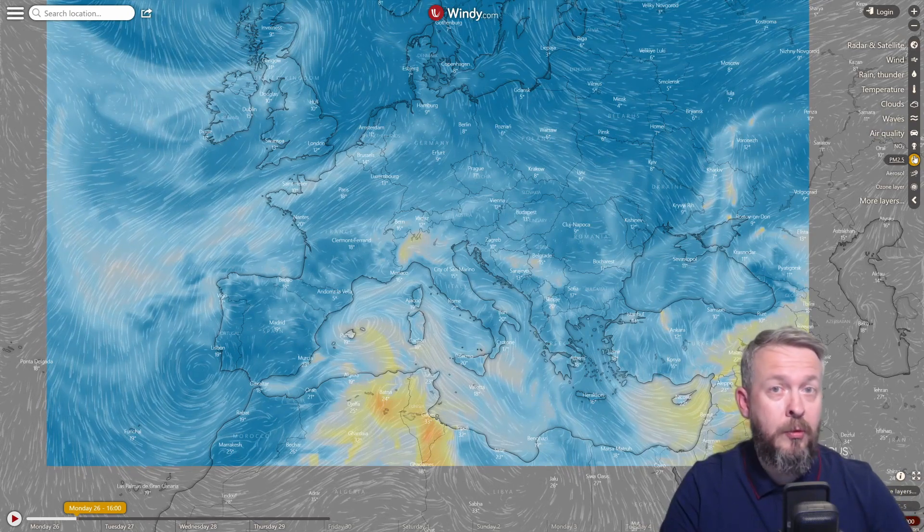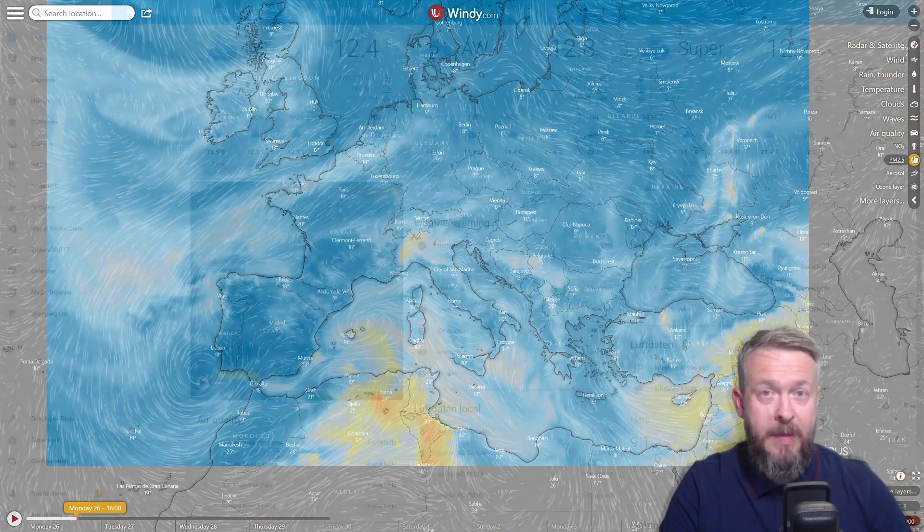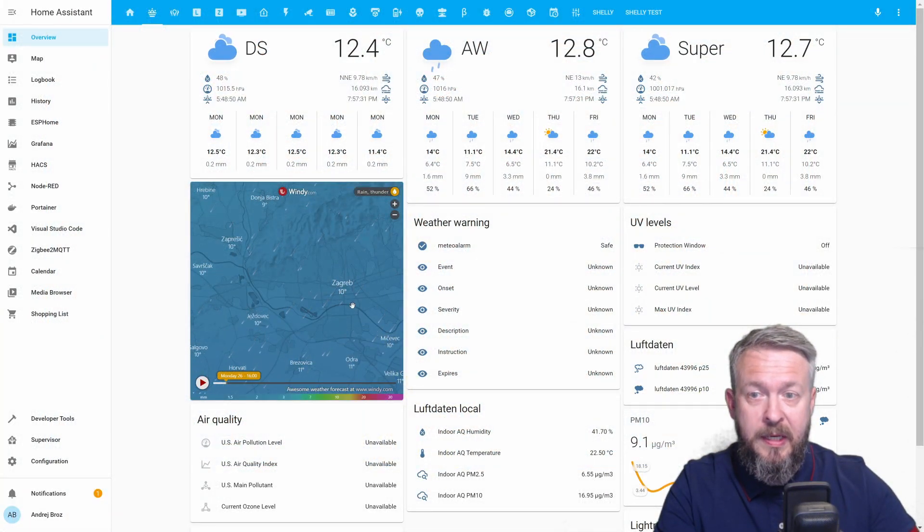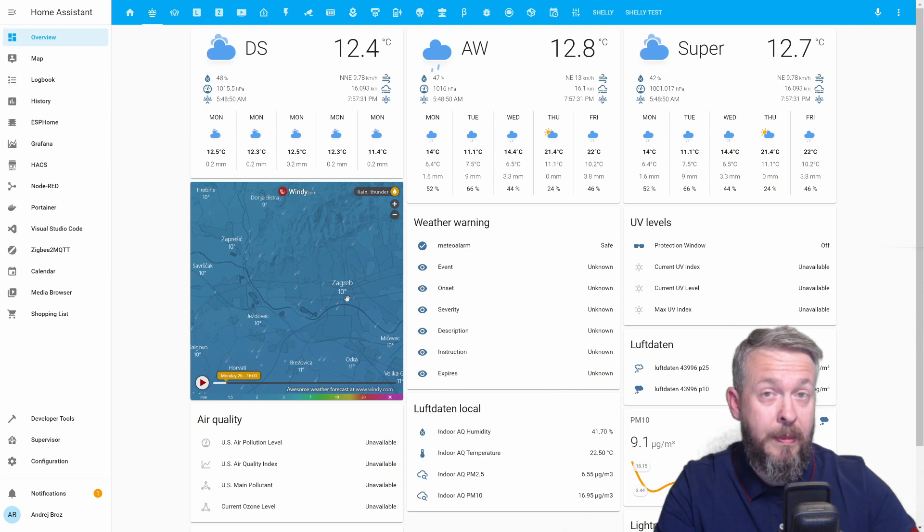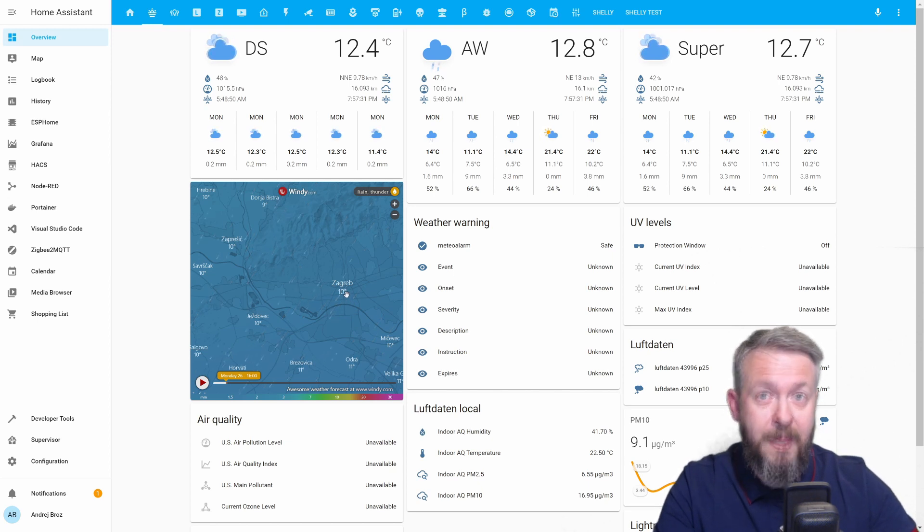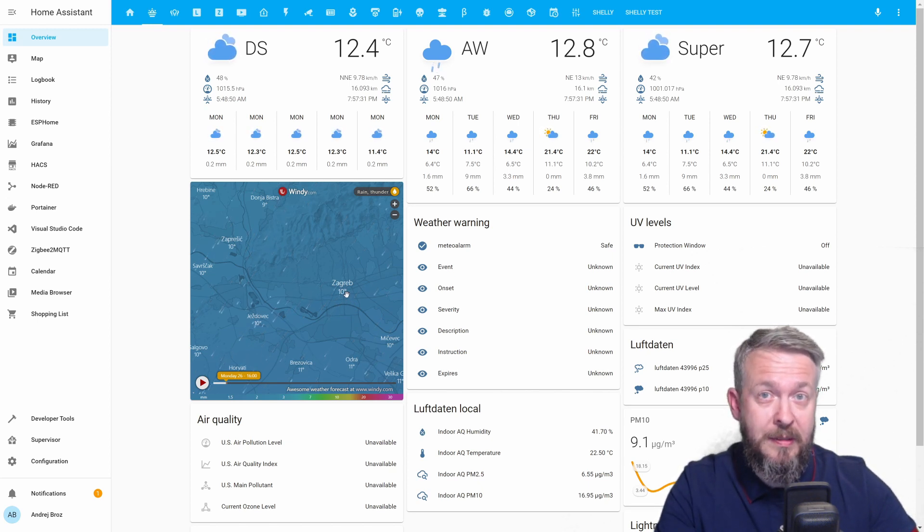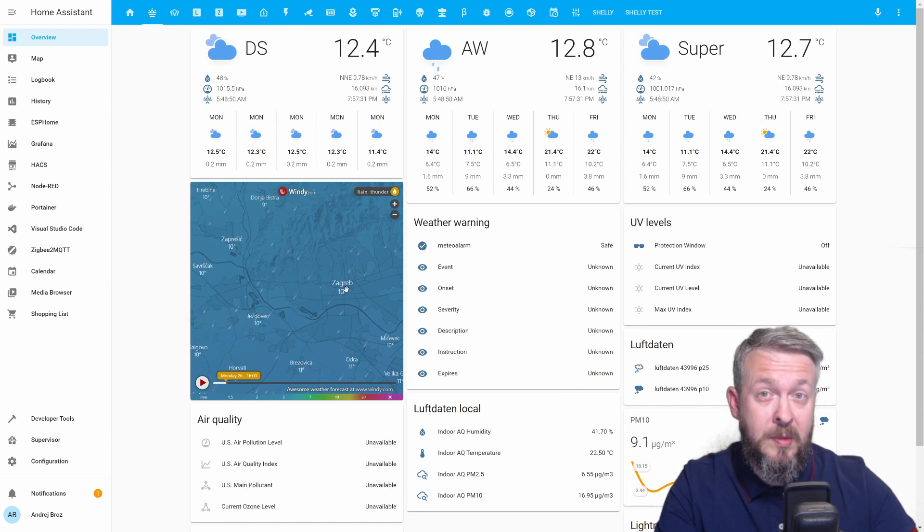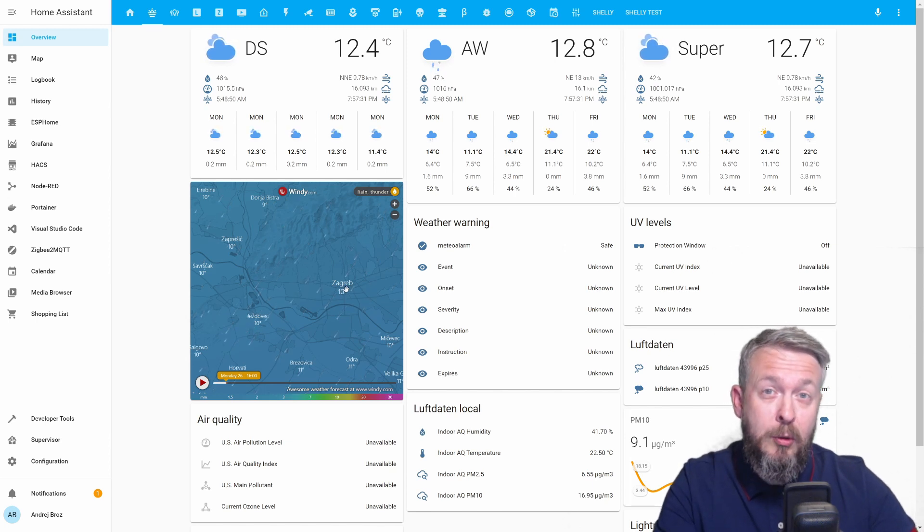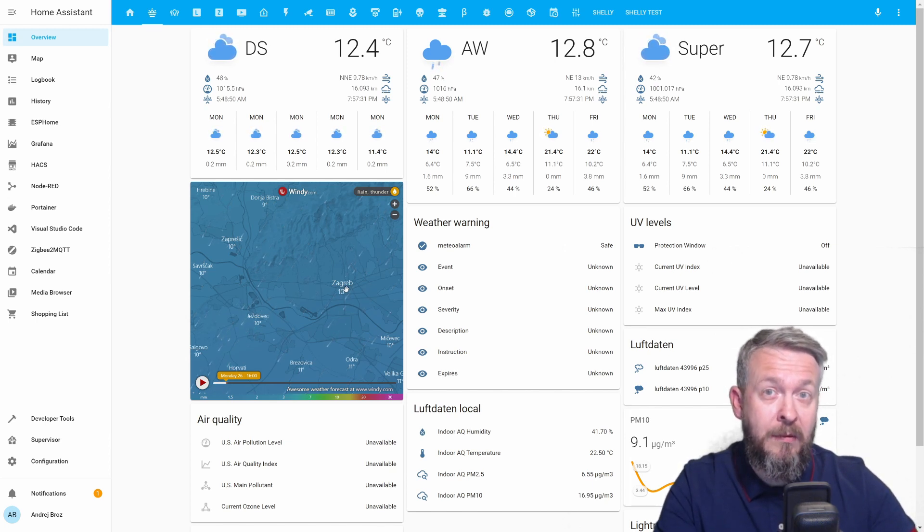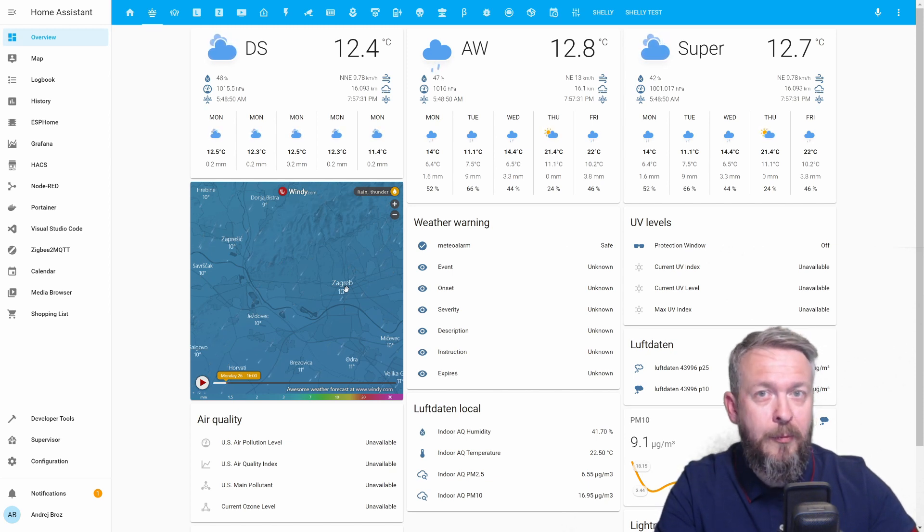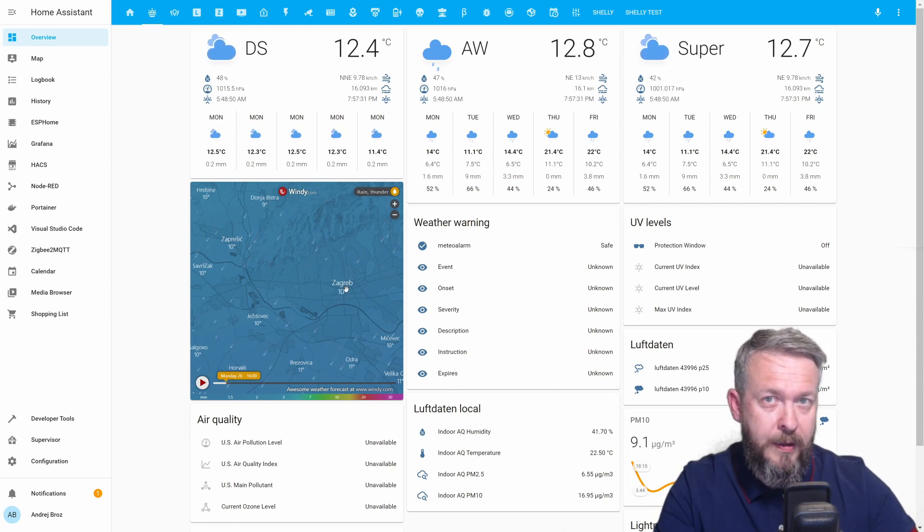So, how do you get this map embedded inside your Lovelace like this? The process is really simple, and it will only take you a couple of seconds. Well, as a matter of fact, the process is so simple that you will probably spend 99% of the time more trying to figure out what kind of map you want to have as a default one.